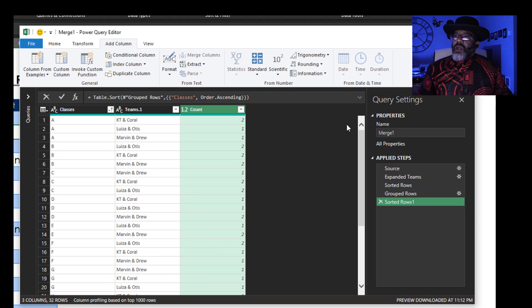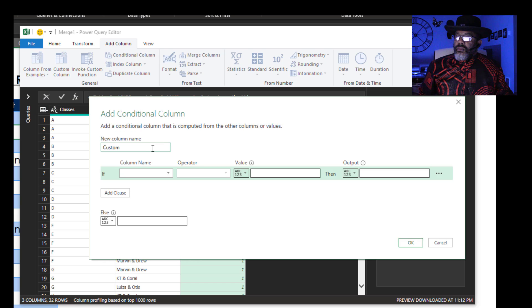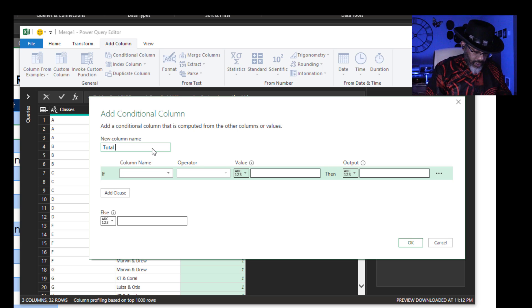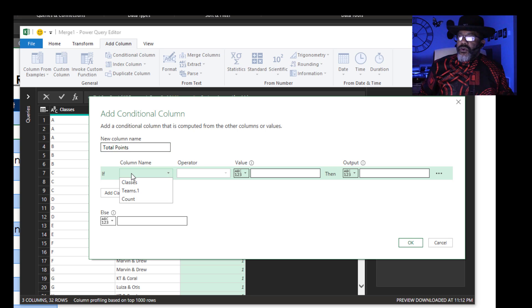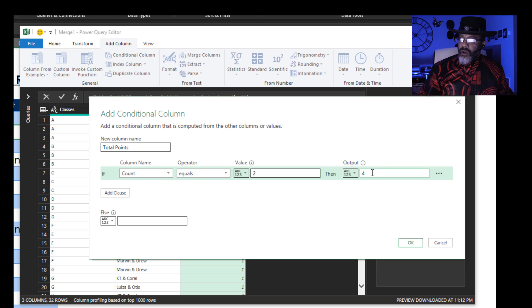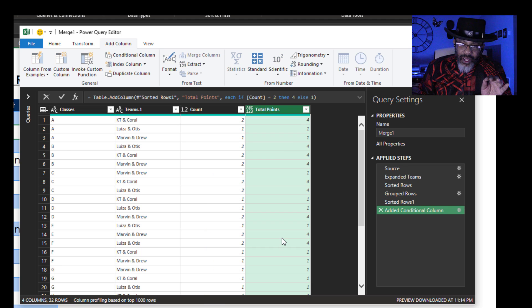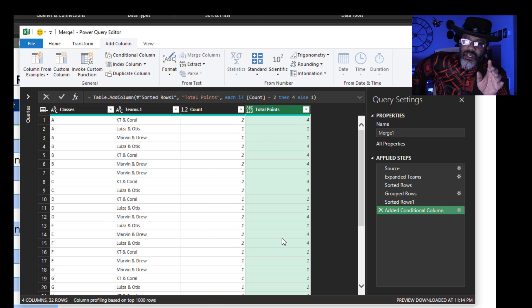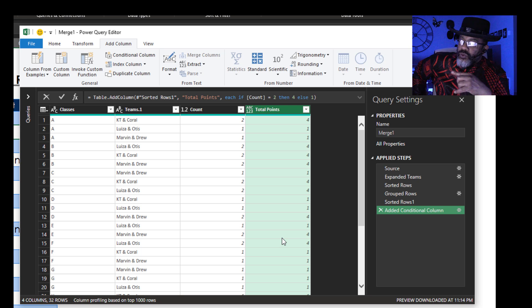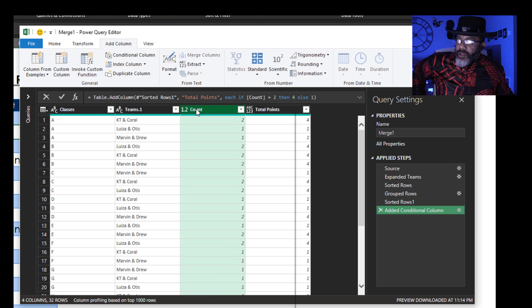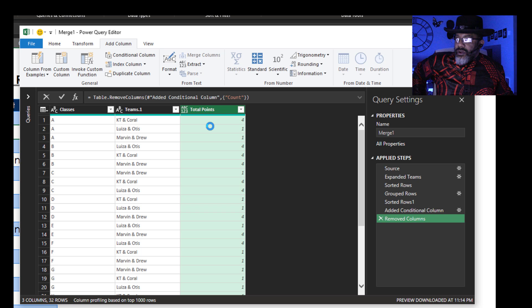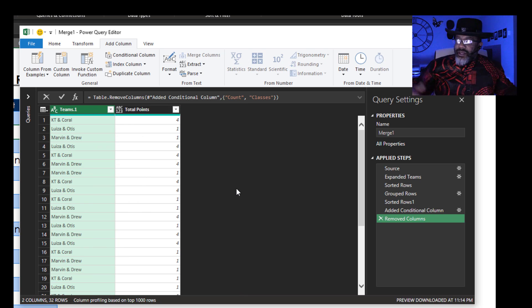We have to make a conditional column. Total Points: if count equals two, then four; otherwise one. The reason I did this is because if the club decided to give five and a half points when both people show up to a class, we would have to redo that formula — the square root does not work. Now we don't need this count column anymore, so remove it. We don't need the class column either, so remove it.